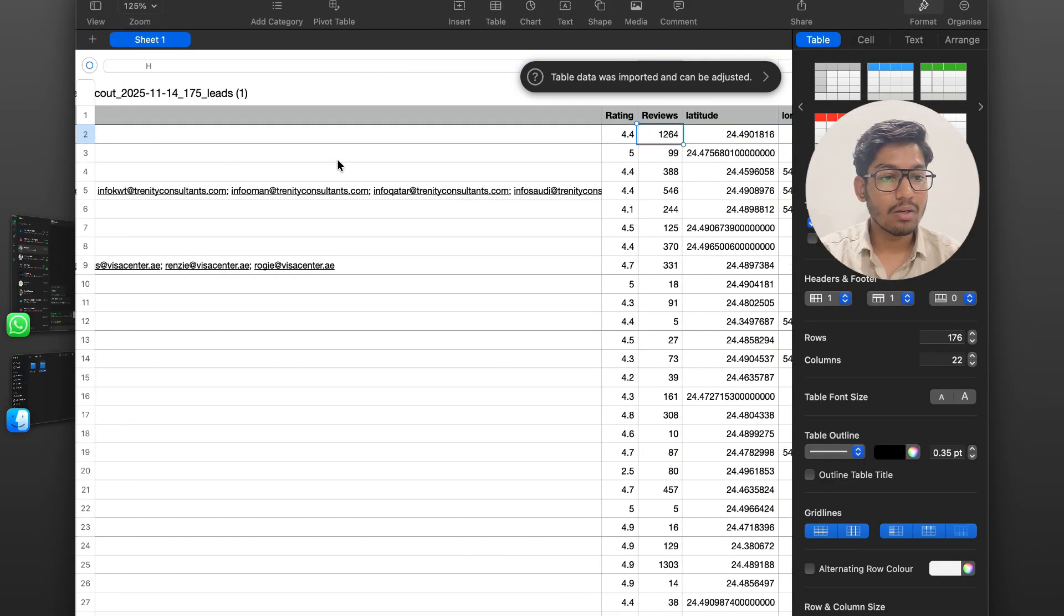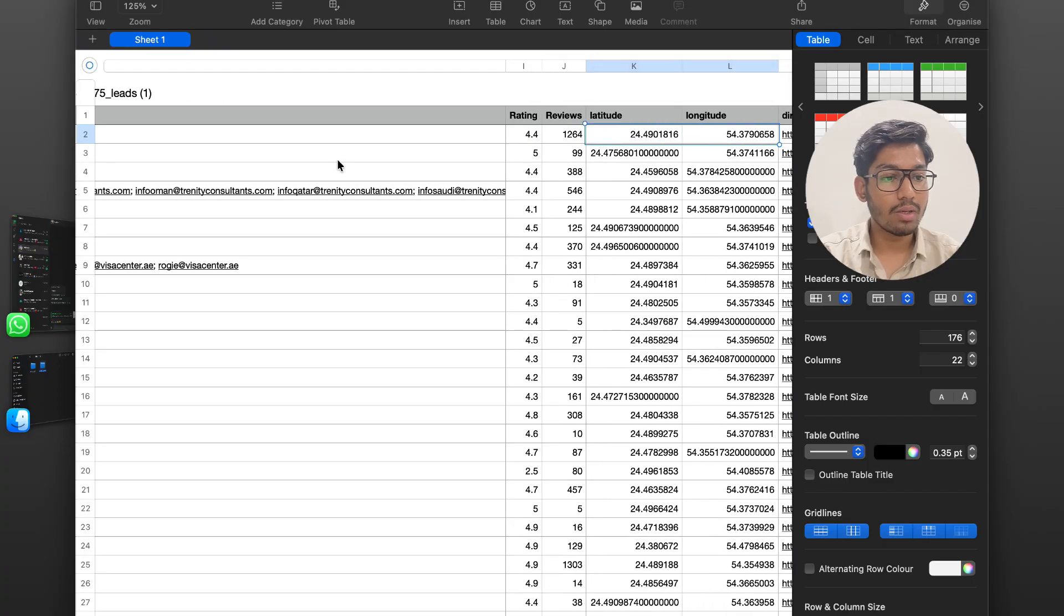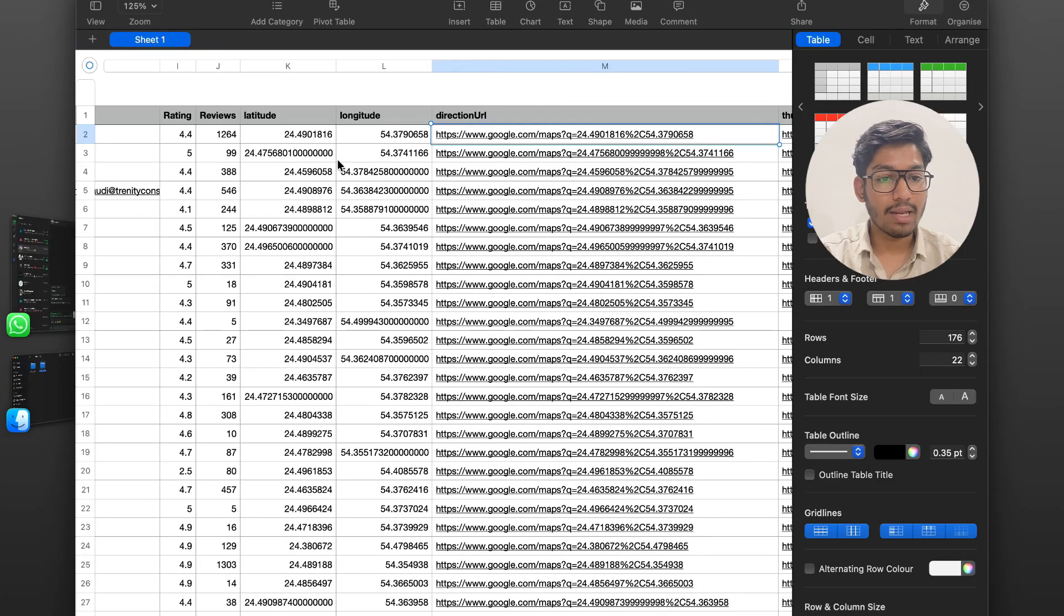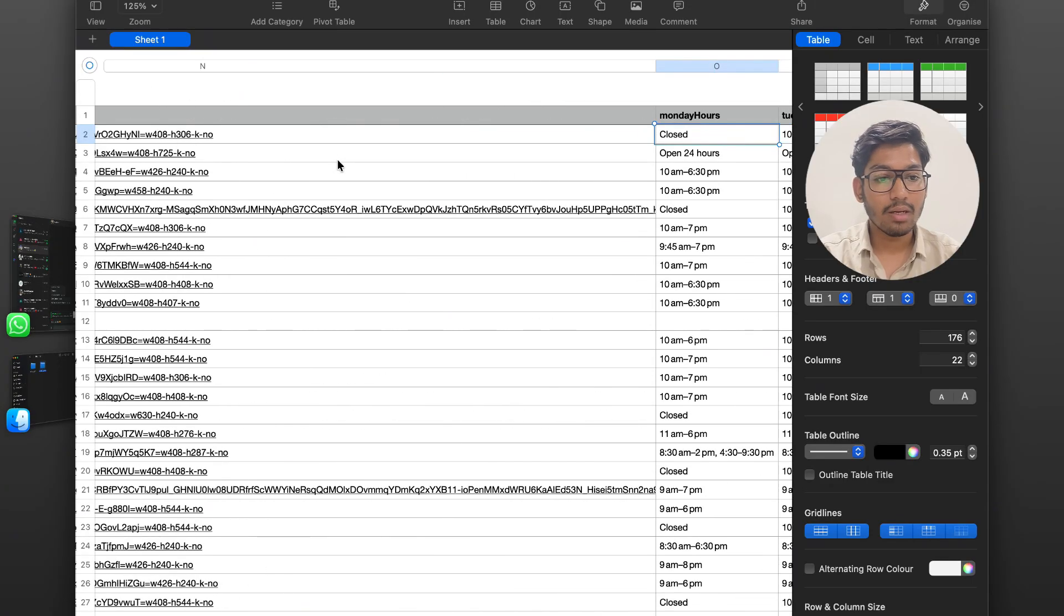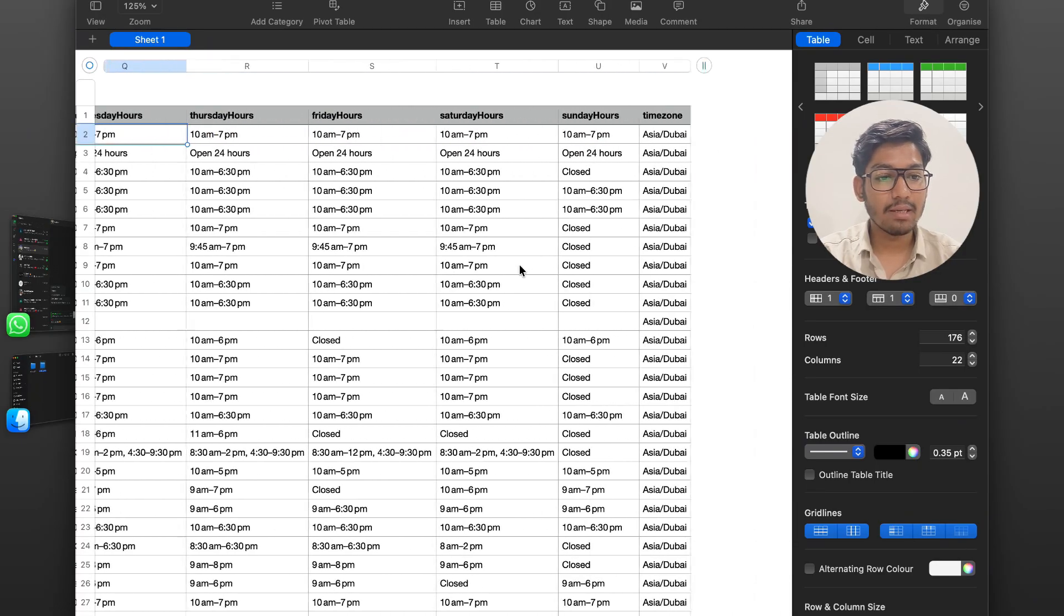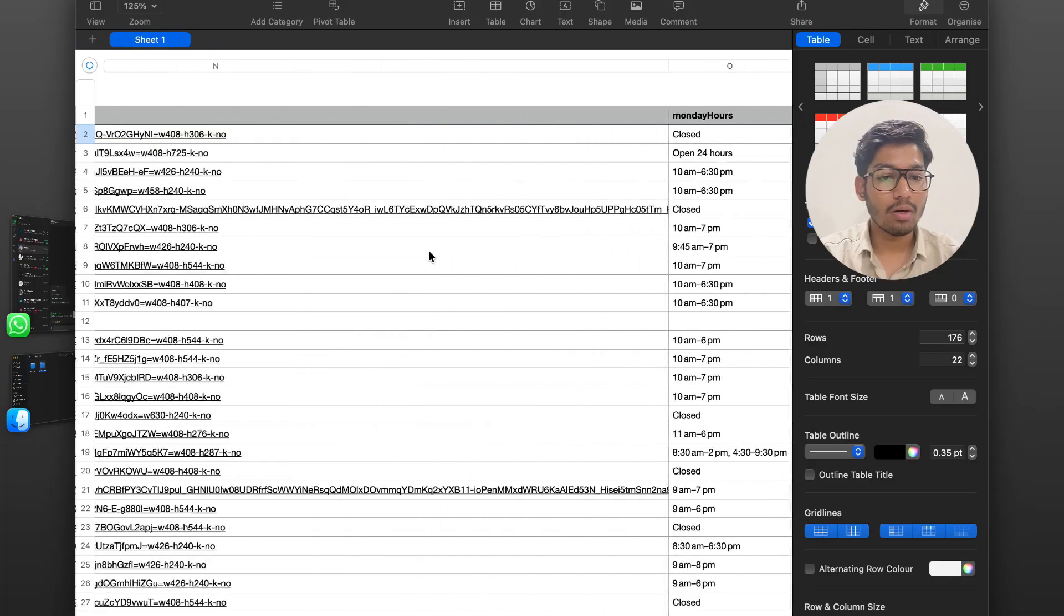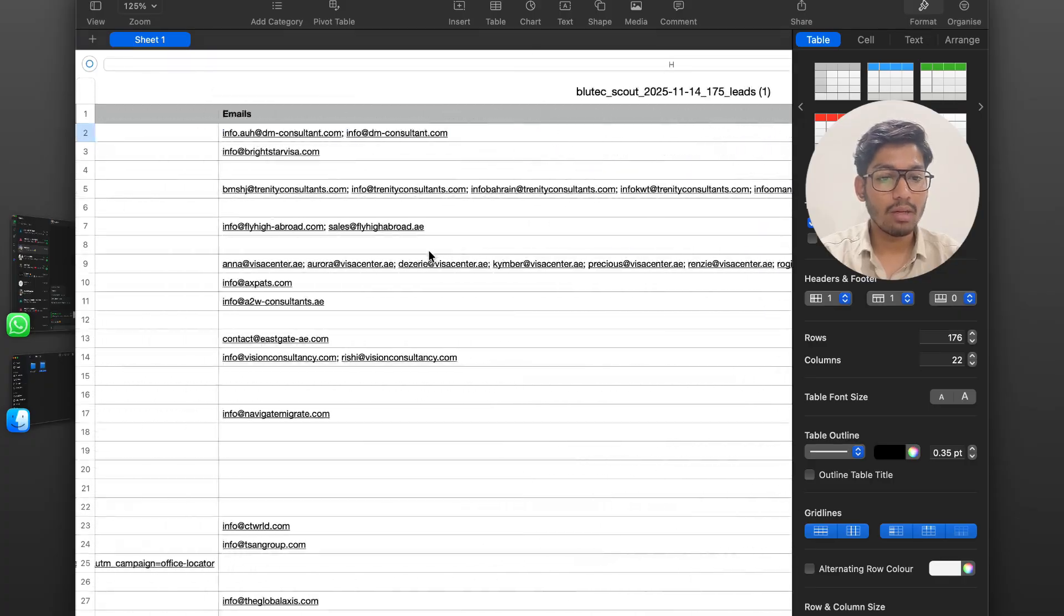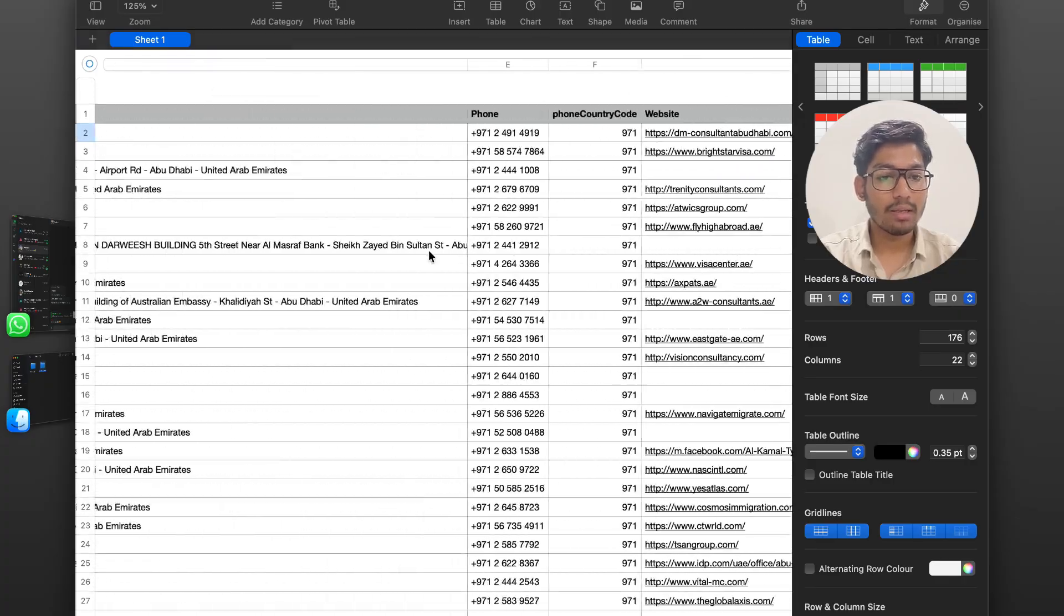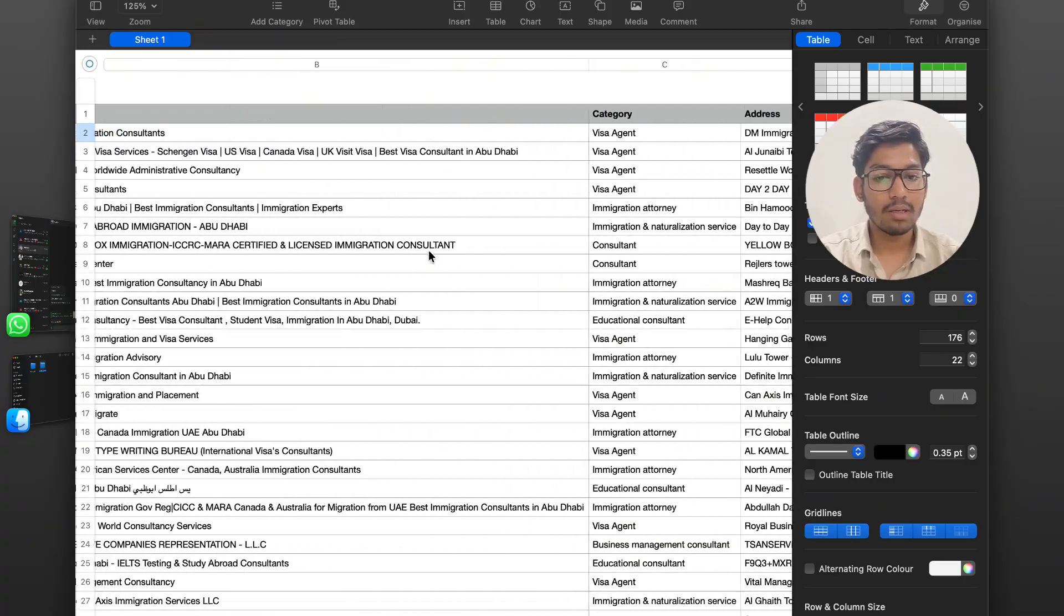Rating, total number of reviews, the longitude, latitude, the directions, the opening hours of each day, the time zone, each and every detail that are useful will all be written in the CSV file.